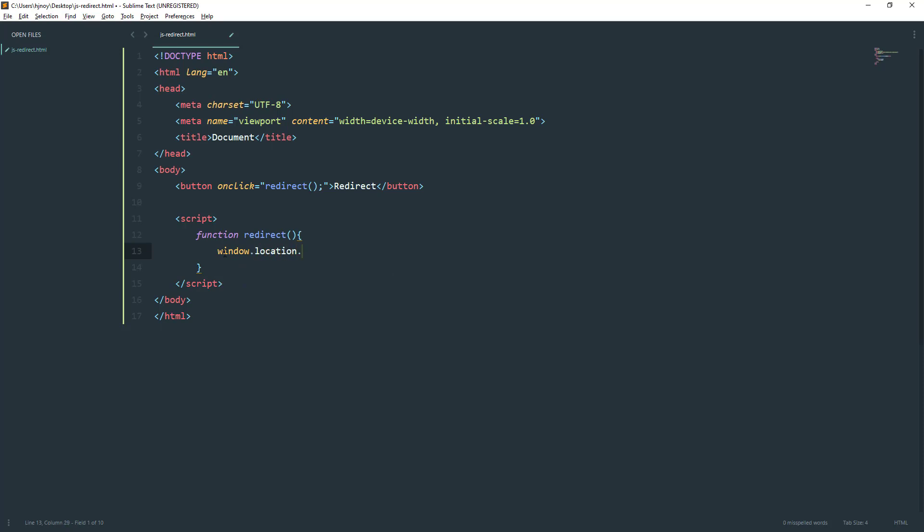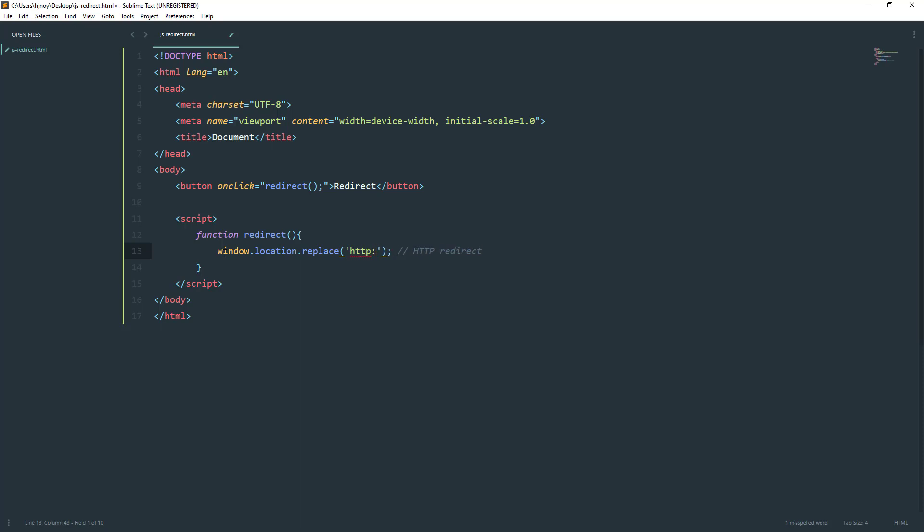And then replace. This is the replace method which works like HTTP redirect. We have to pass the URL as a parameter to the replace method. Here I'm going to type the URL.